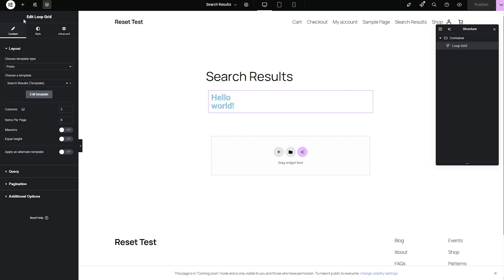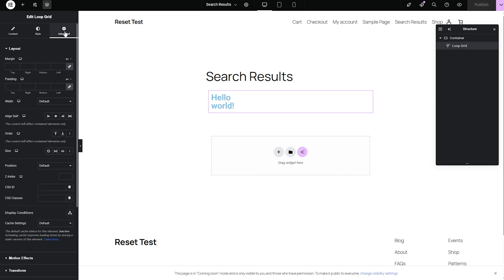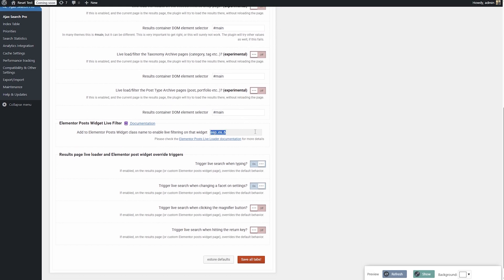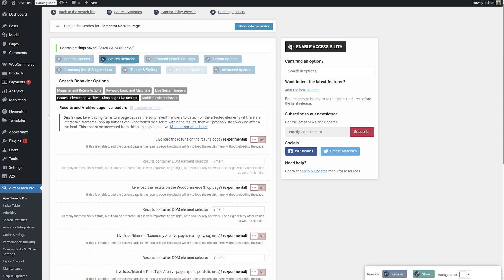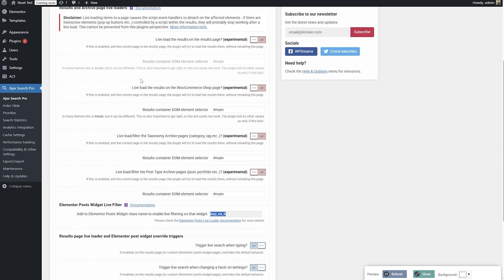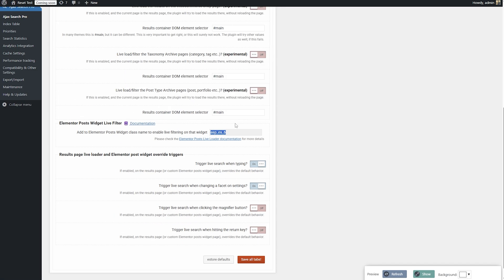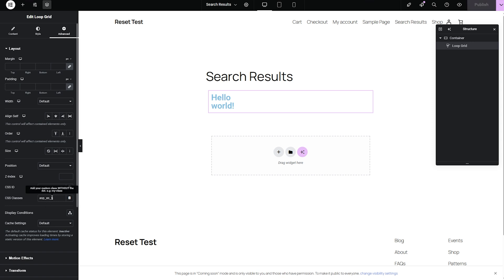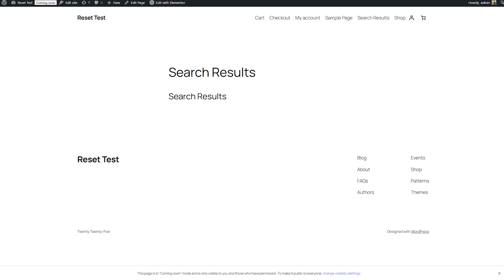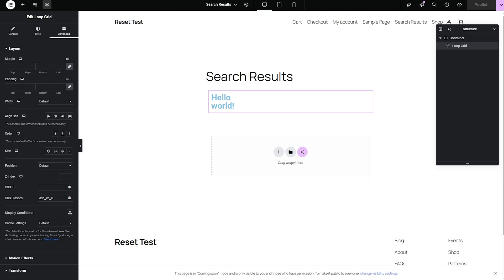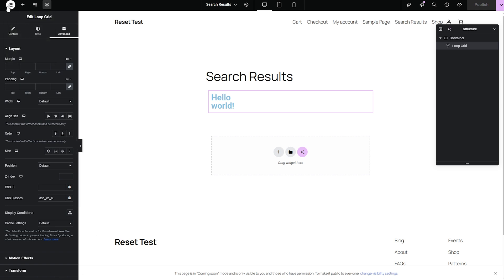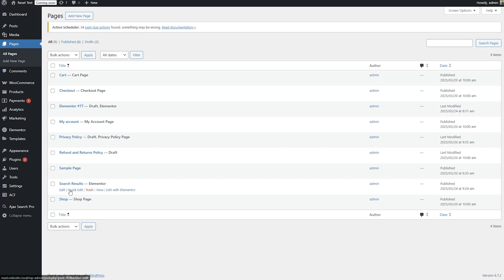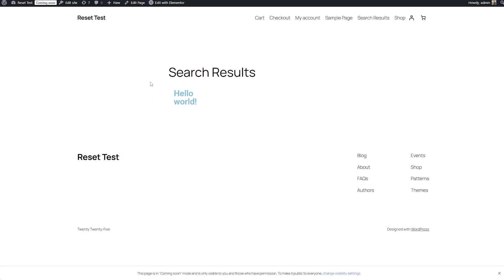I need to keep this open because I almost forgot. Let's edit the loop grid and go to advanced and the CSS classes. As you remember, I said earlier in the search instance, I need this thing. So let's go back to the search settings, search behavior, search Elementor archive shop live results, and here is add to Elementor post widget class name to enable live filtering. I'm just going to put it here. Let's go back to the search results page and refresh this. So we have the hello world result here.